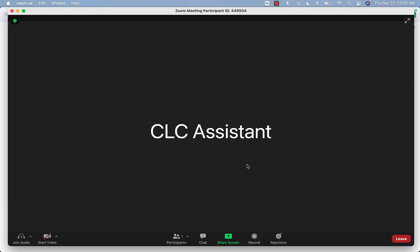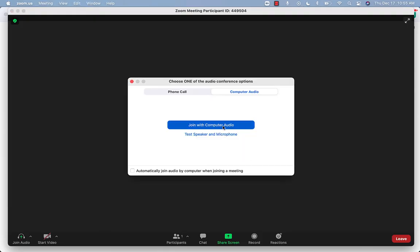Here you can choose whether you wish to join with or without the camera on yourself. If you want other people to be able to see you, join with video. If you do not want to be seen, join without video.